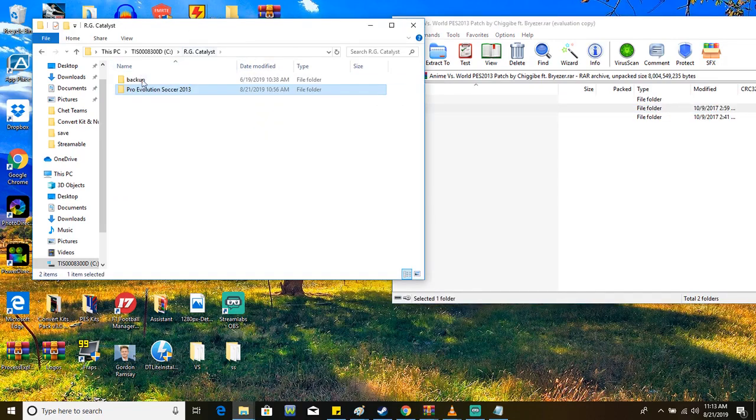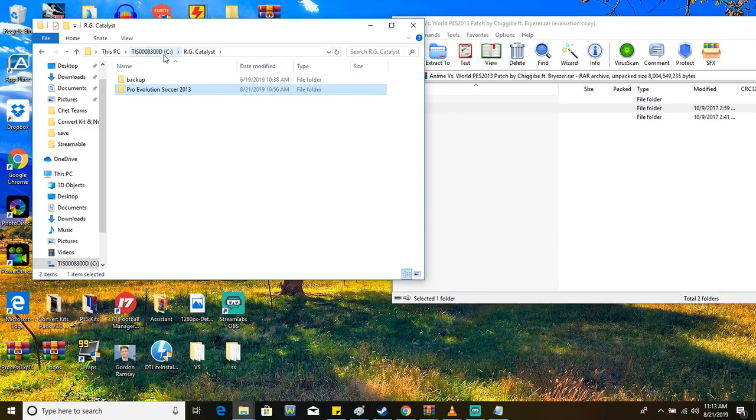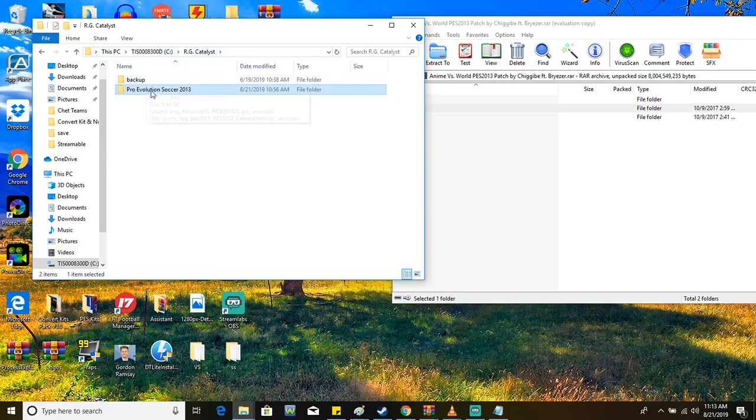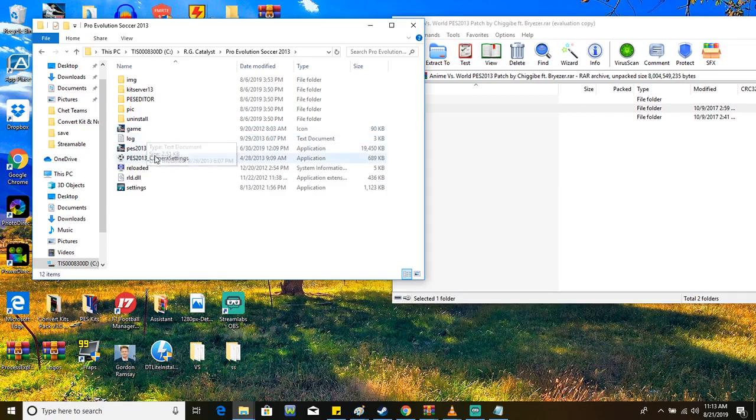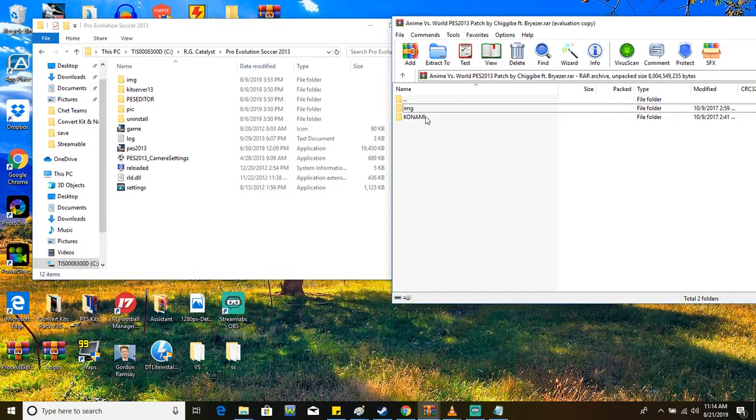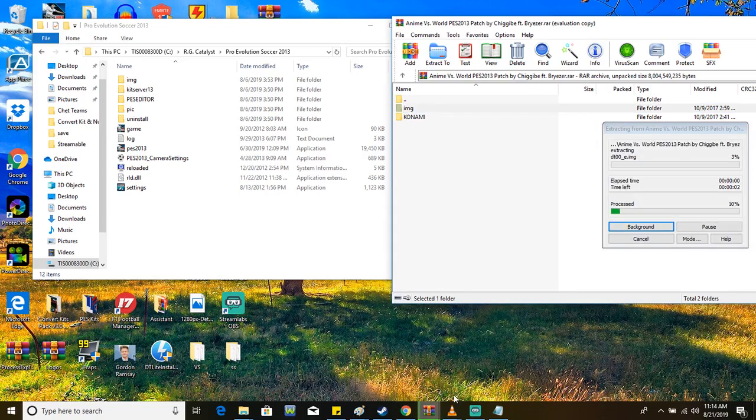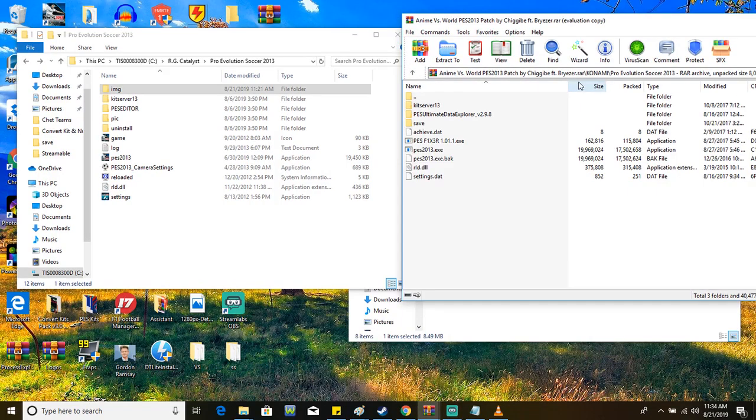Make sure you have this right. You drag and drop this folder into inside this PES 2013 folder that would be in the C drive in your computer. It's probably called either RG Catalyst or Konami, wherever the root of your game is, wherever PES 2013 IMG, RLD, the settings are. You move your IMG folder to that.